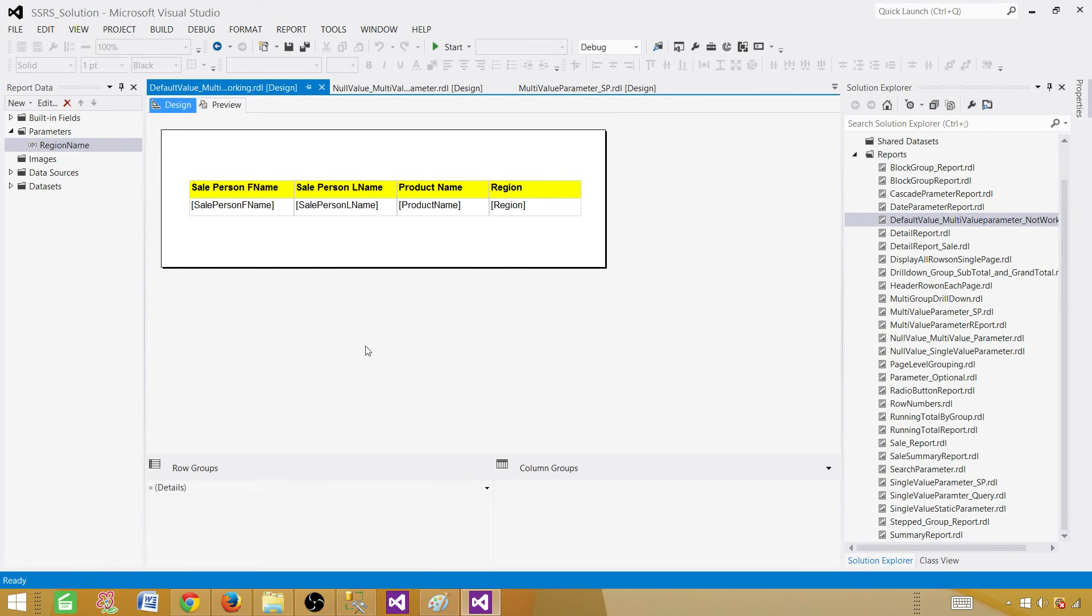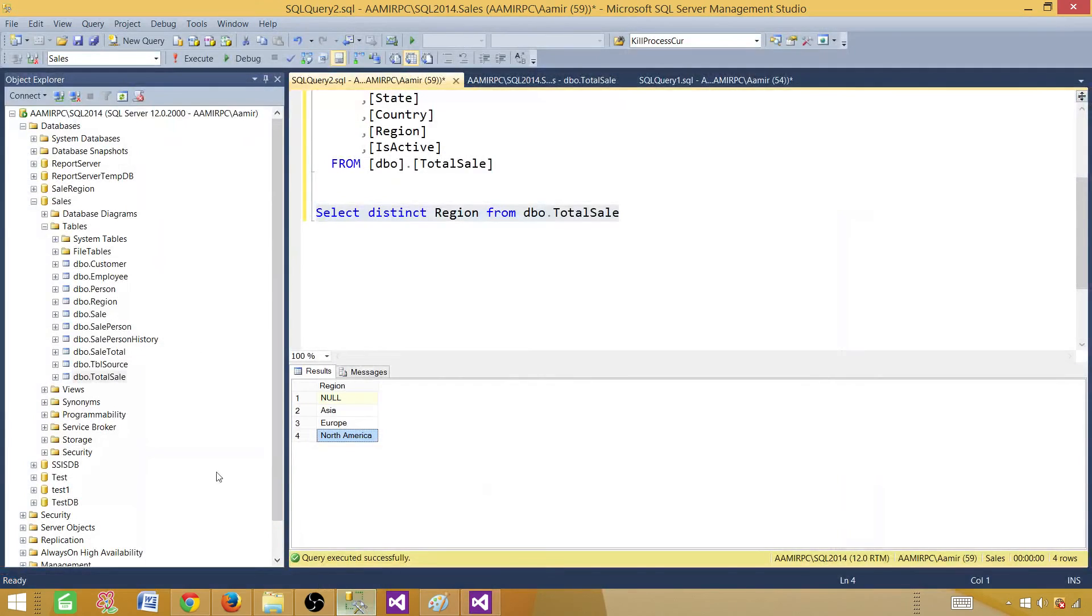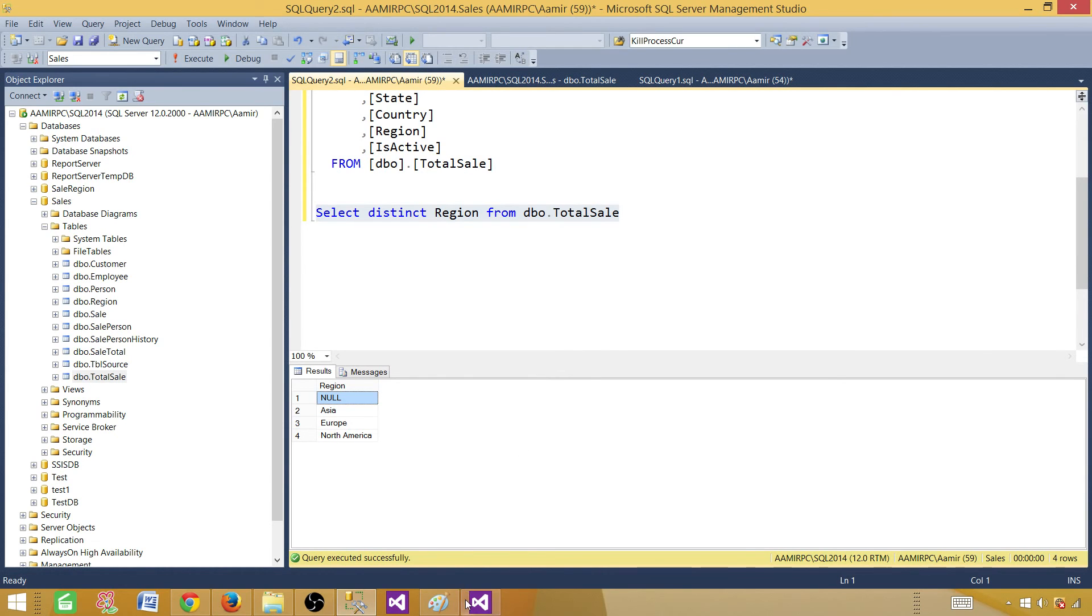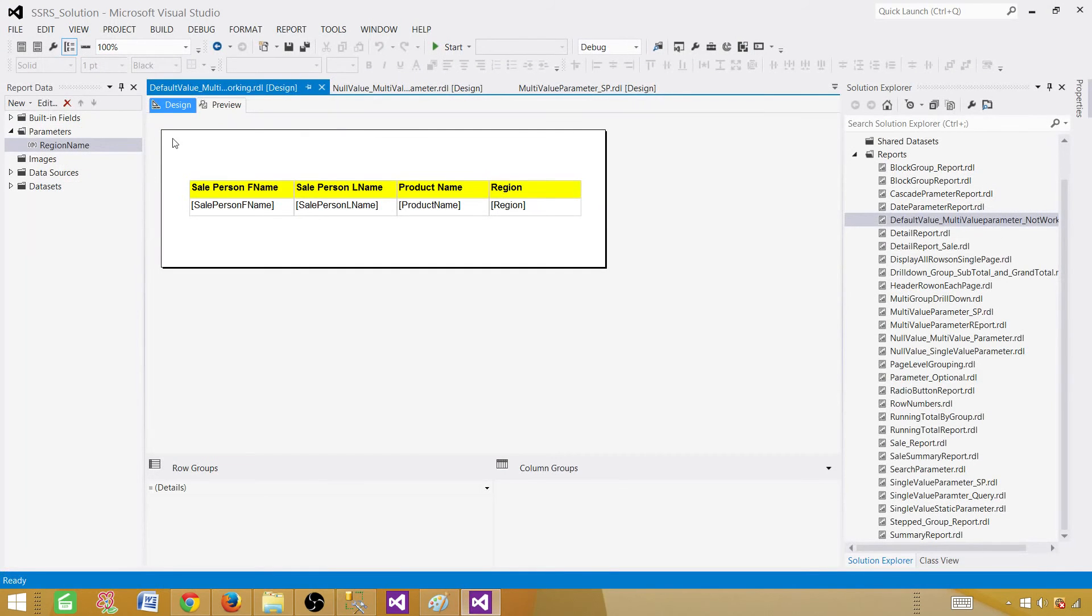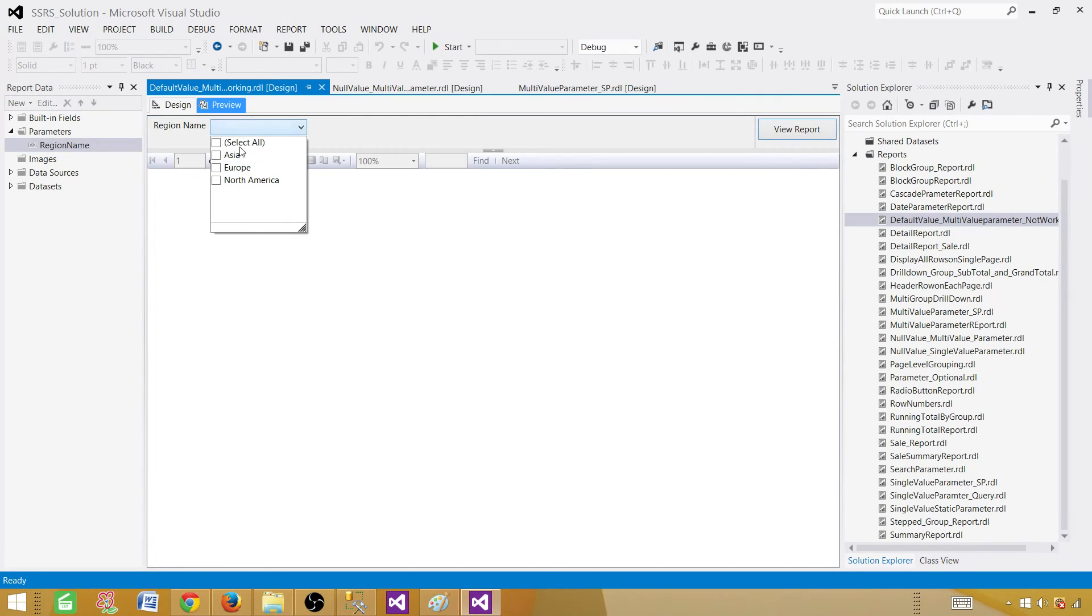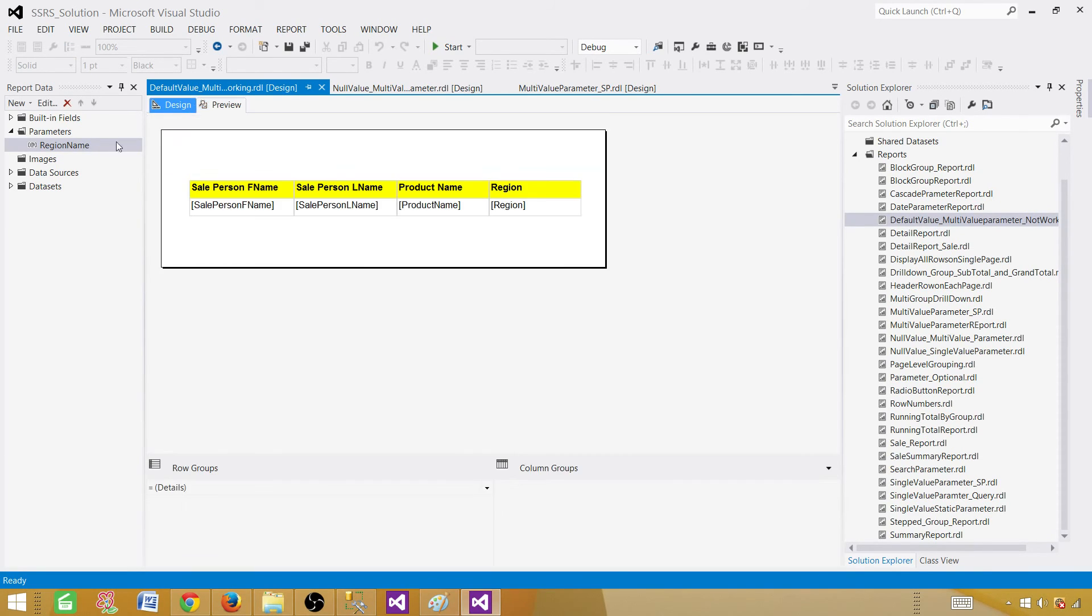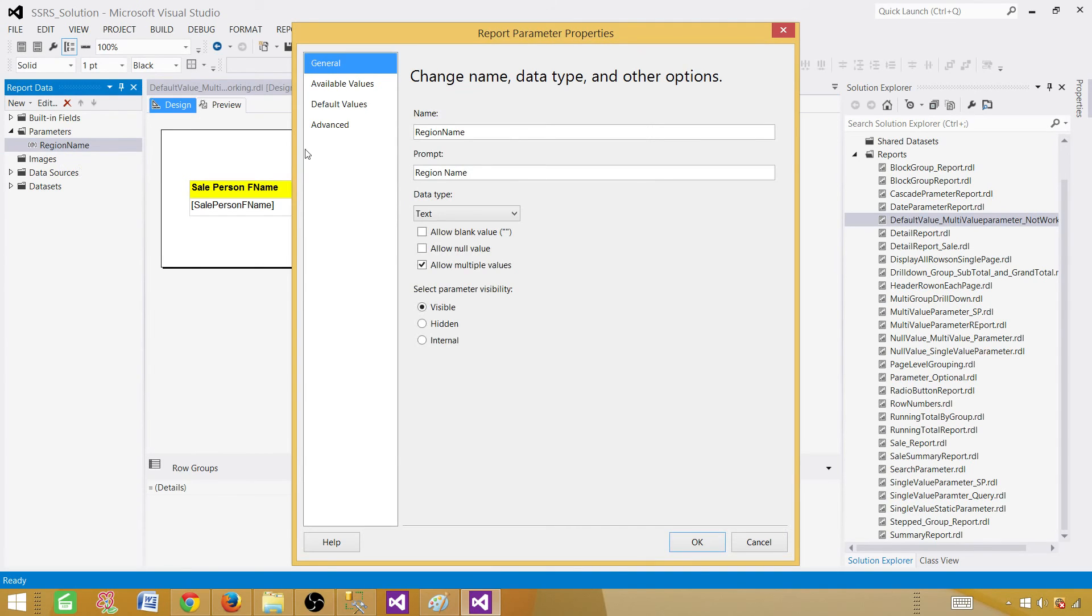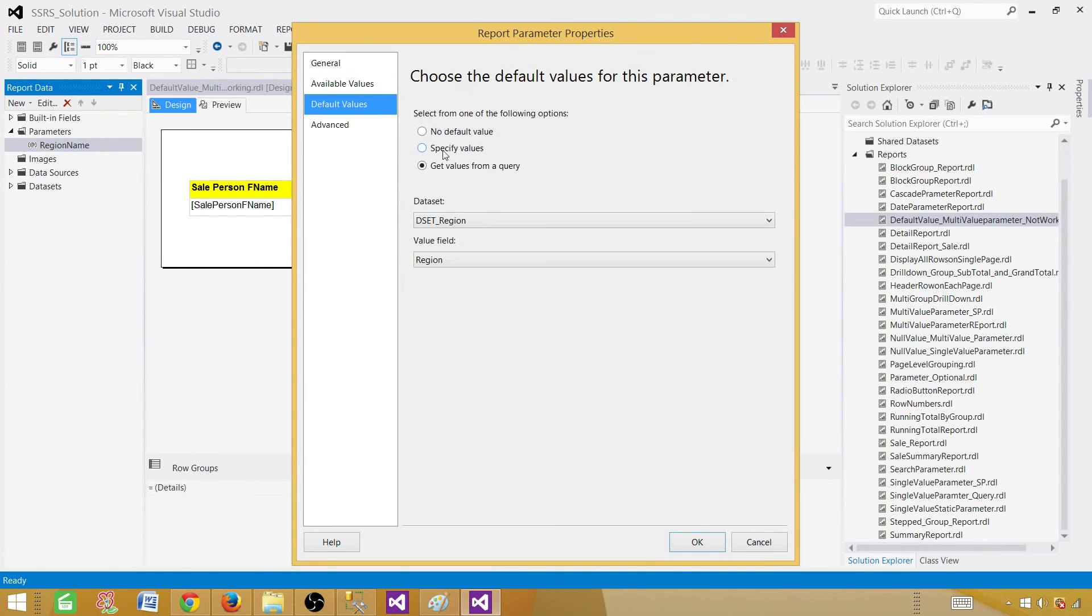But when we will go ahead and preview the report, for default it is not taking those values. If we go ahead and select, it is showing us everything. So the problem is, if you remember, here we have a query that we use for DSET region. One of the value is null. One of the value is null. SSRS does not accept null value for the multi-value parameter. So that's the reason. Here in the preview, if you guys take a look, it never showed the null. So that's fine. But if we will encourage it to use that value in the default, it will not show us the results. So that's the problem.